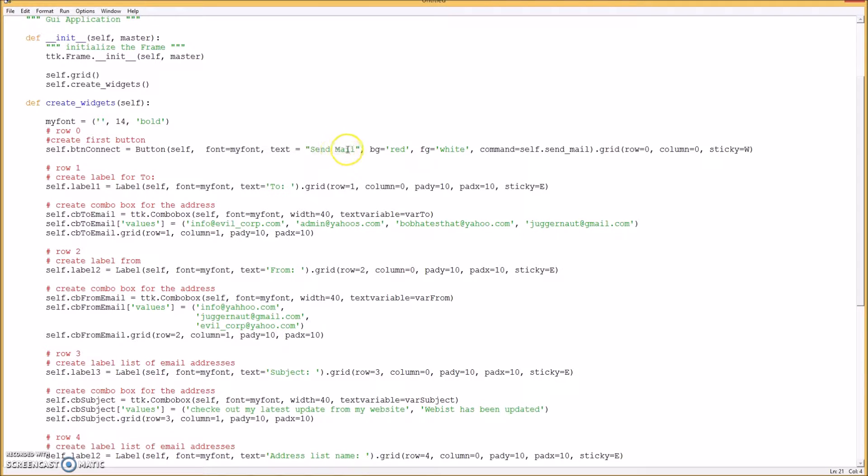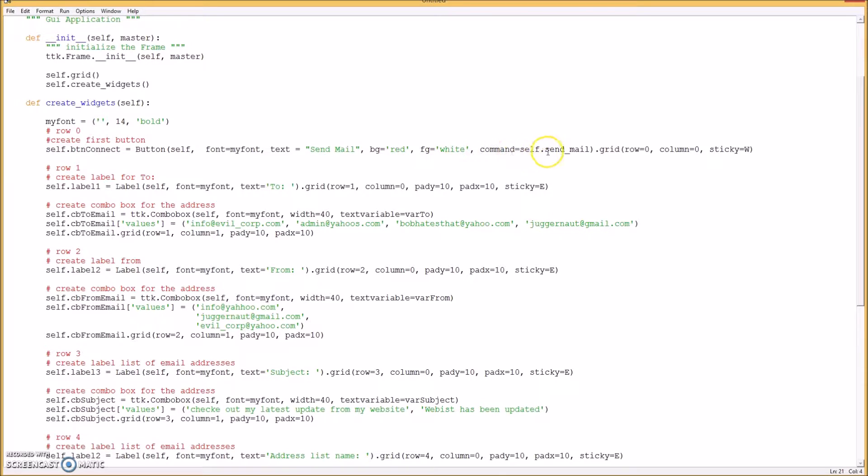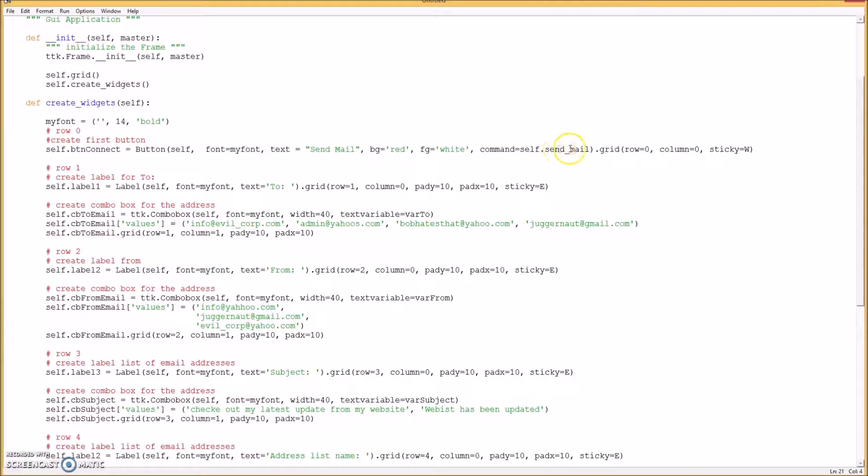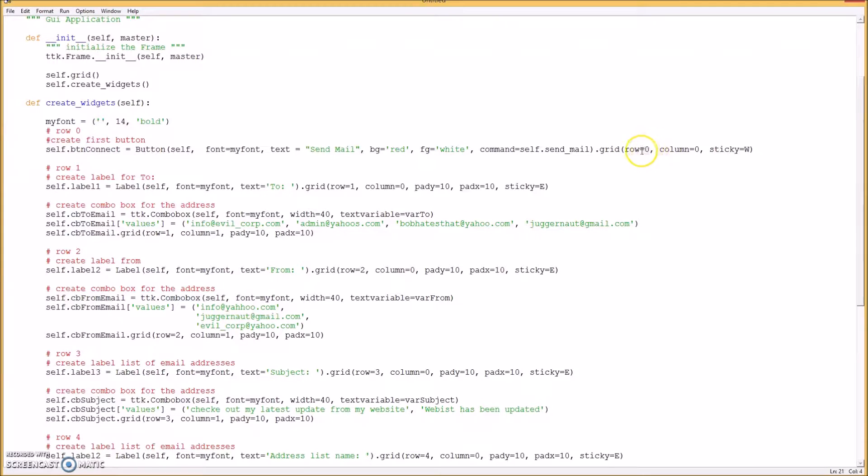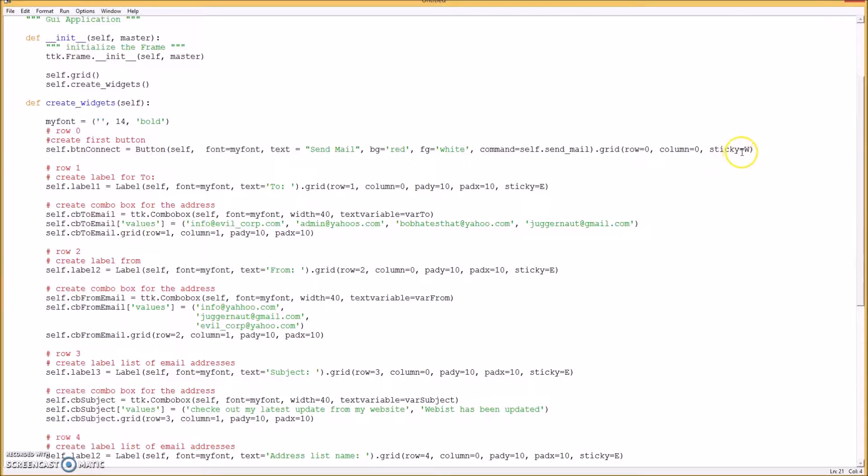Makes it easier to change. Okay, and then the button, the name of the button will be send mail and the background color be red and the foreground color be white. And then you have a method that you call here, send mail, when you click on that button. And then you put it on the grid at row zero, column zero, and sticky here just means left-justified - the W means west.